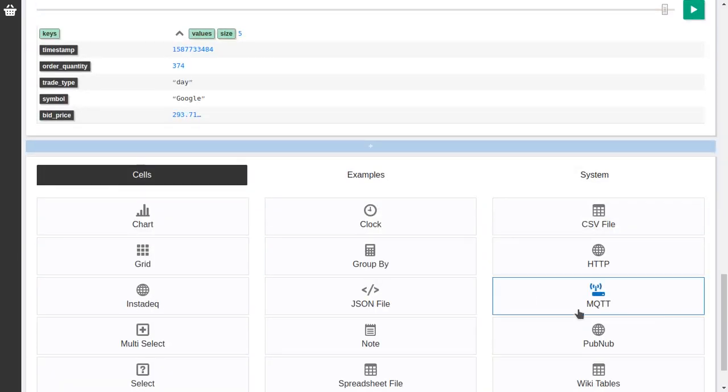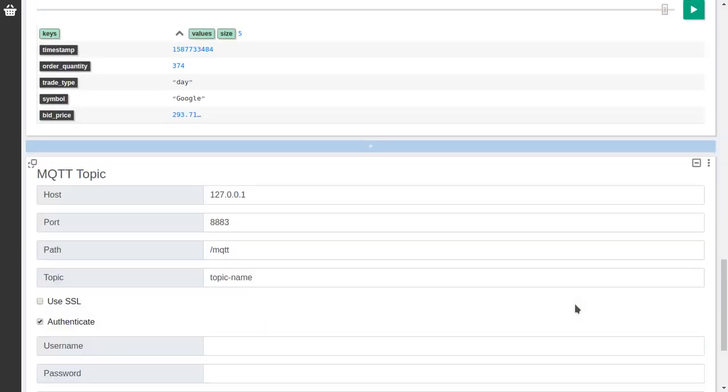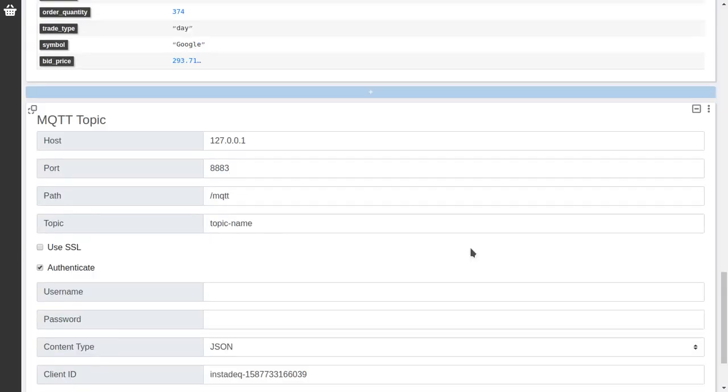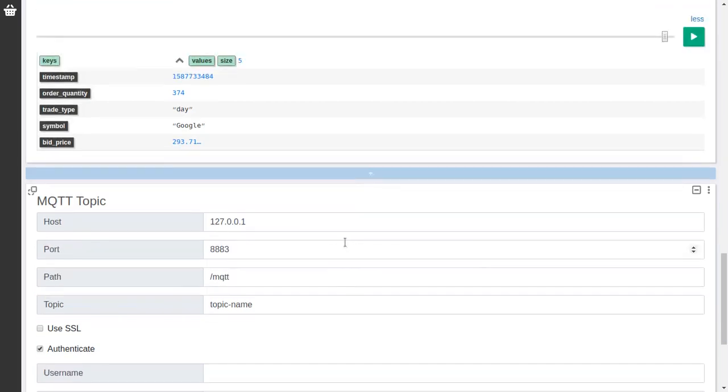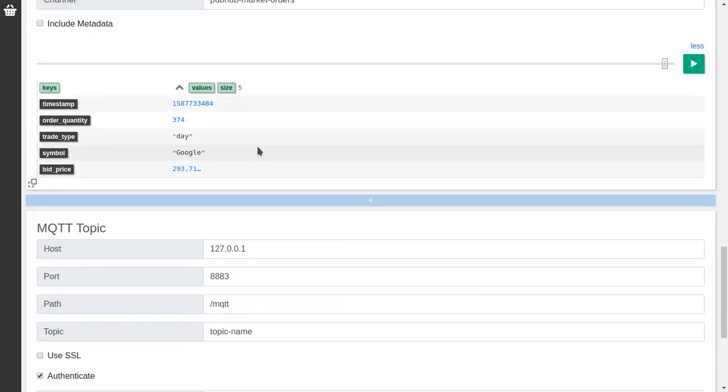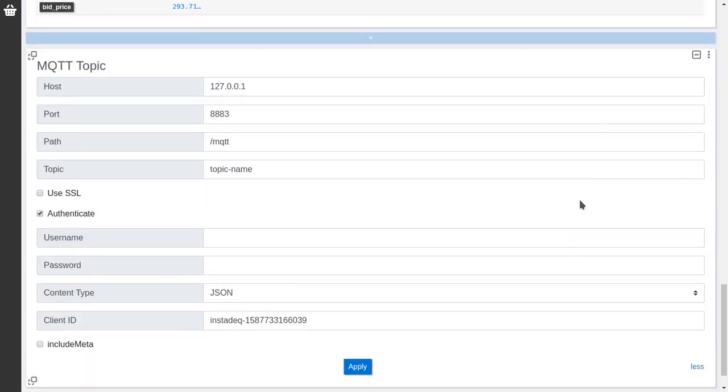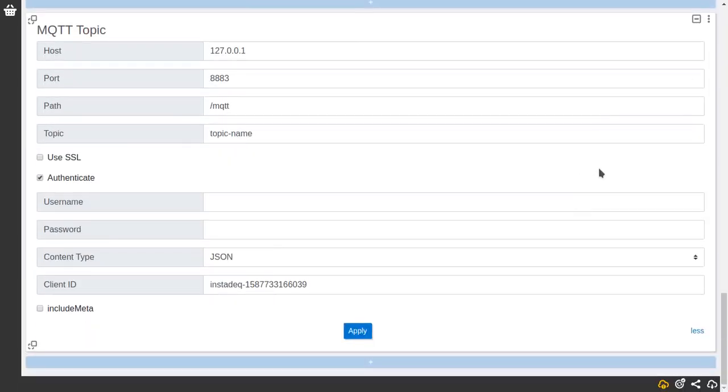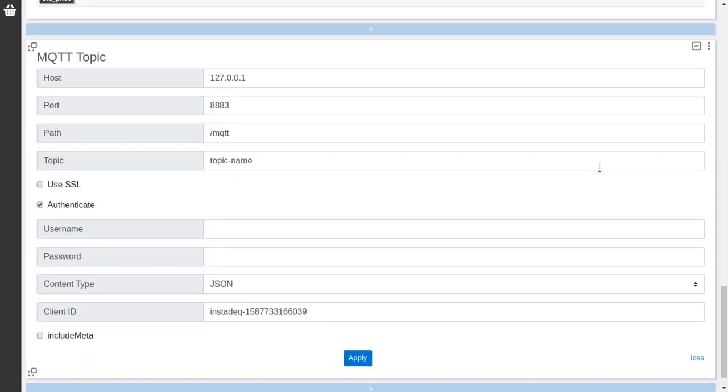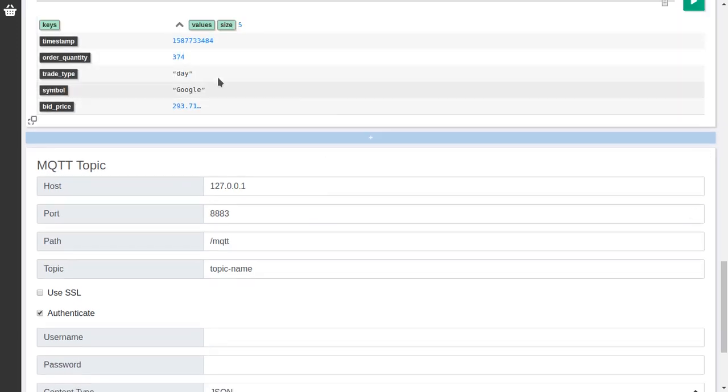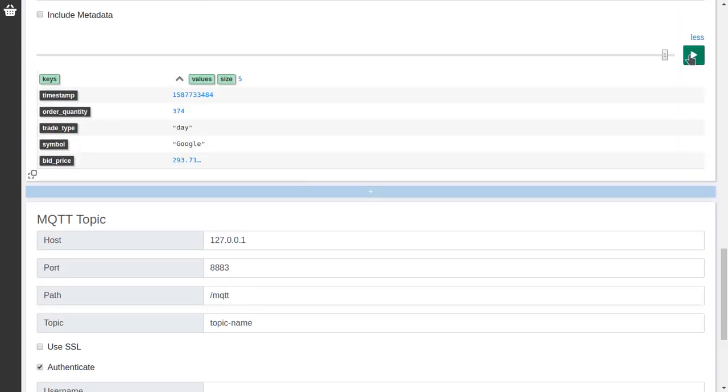MQTT is really similar to PubNav. It's used in Internet of Things. It generates a stream of values. Usually it's like these JSONs. In this case I don't have a broker configured so I cannot show you the values. But it will be really similar to this one.